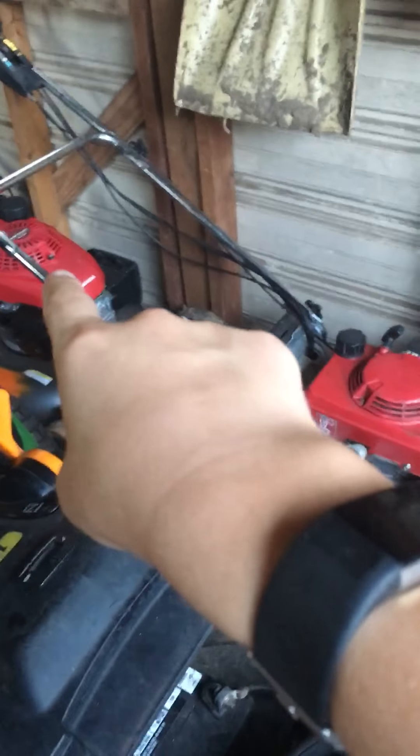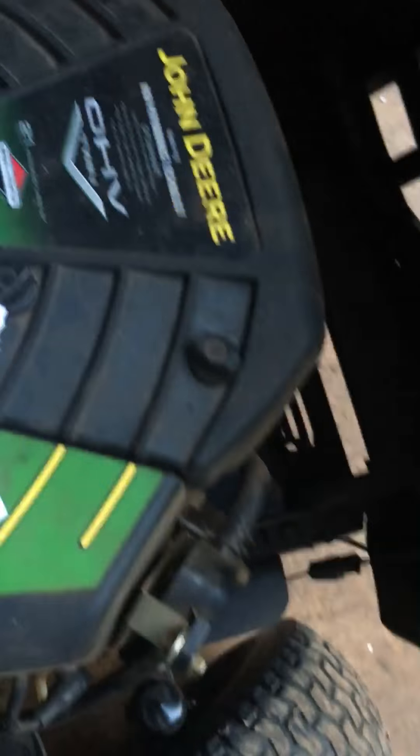Alrighty guys, we're checking on the tractor, the H.R.194 and the H.R.R.216 B.Y.A.